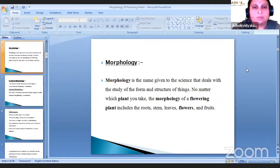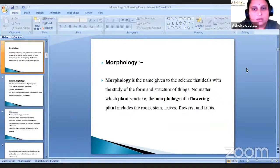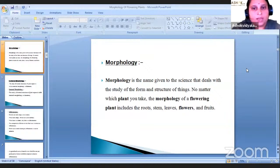Let us first see what is meant by morphology. Morphology is the name given to the science that deals with the study of the form and structure of things. No matter which plant you take, the morphology of flowering plant includes the root, stem, leaves, flowers and fruits.